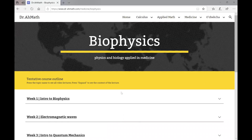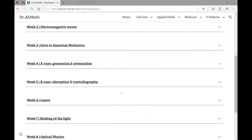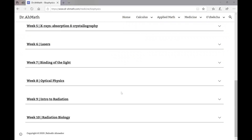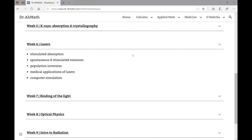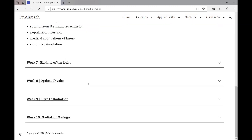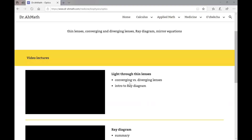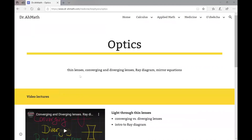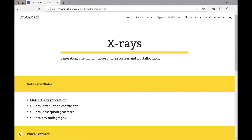Let's press biophysics to see how everything is organized. You can see here that the materials are organized topic-wise per week. If you would like to learn the whole course, you need to go through week one, week two, and so on. In order to see the content of a lecture, you need to press expand and you're going to see what is covered. If you would like to get access to lecture materials, you can go to, for example, optics, where you will see the video lectures. At the end of the sections, you can see an online quiz — press it to test what you have just learned. For topics like generation of X-rays, you can also see slides and guides, so press slides or guides to access those materials.